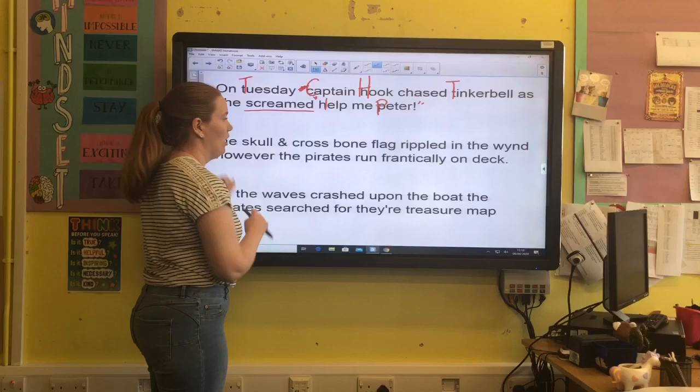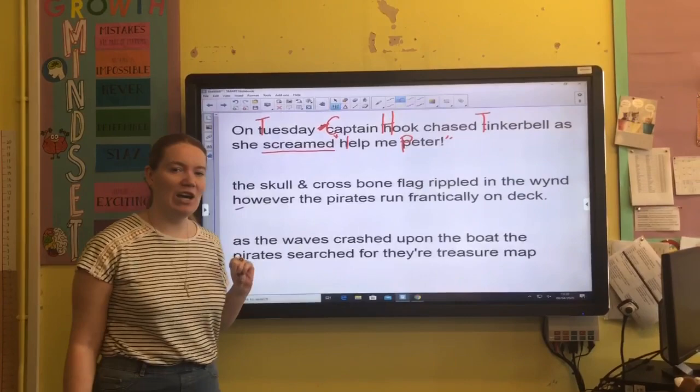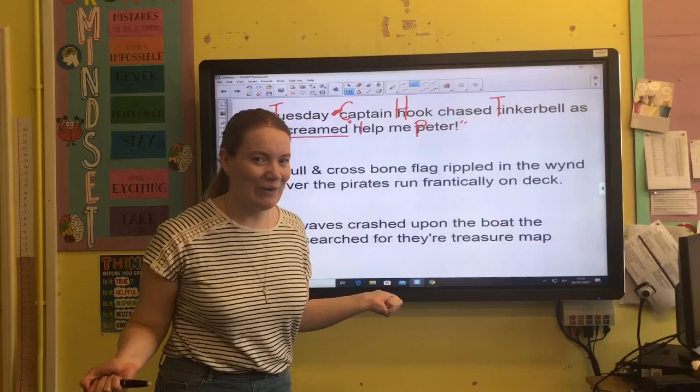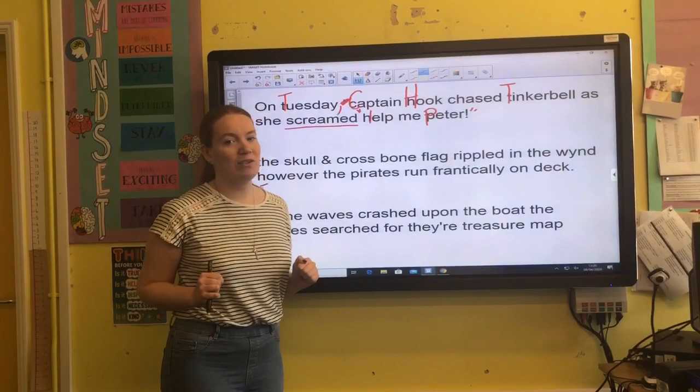Okay, now, before we go through the answers to those questions, I've just realised I've made a mistake in that first sentence. If you've noticed it, shout at me — tell me what it was. Well done, you were correct. I forgot my comma after my adverbial at the beginning. Silly me. Hopefully you were able to correct me and spot my silly mistake. Let's go on to the next question.